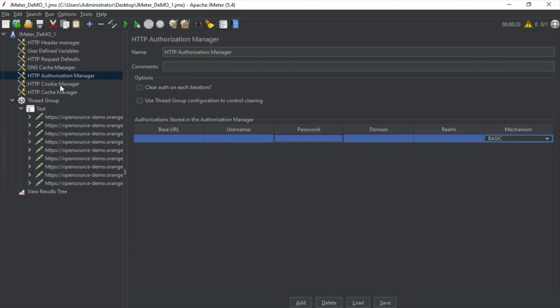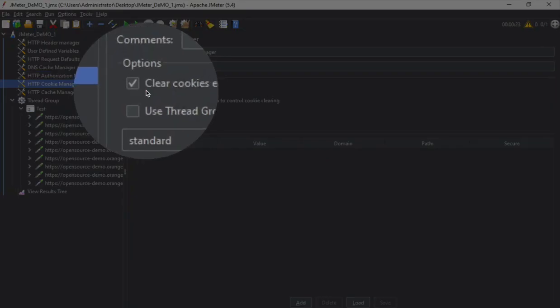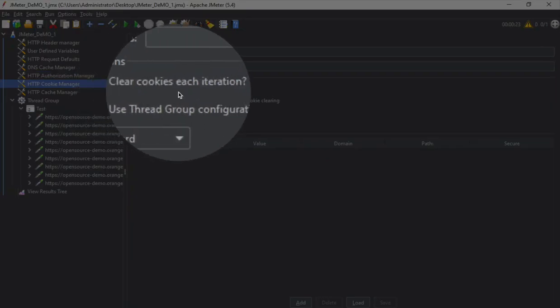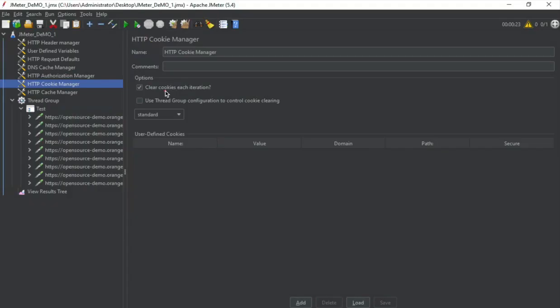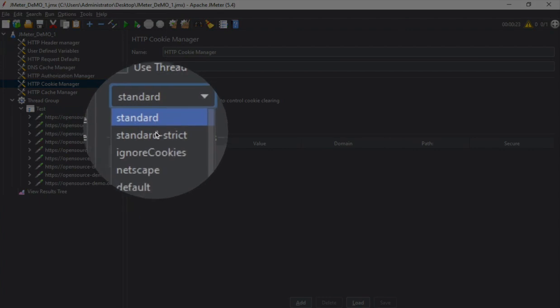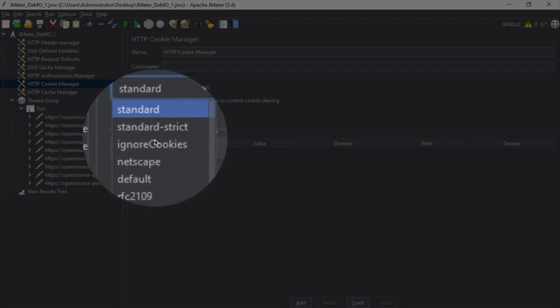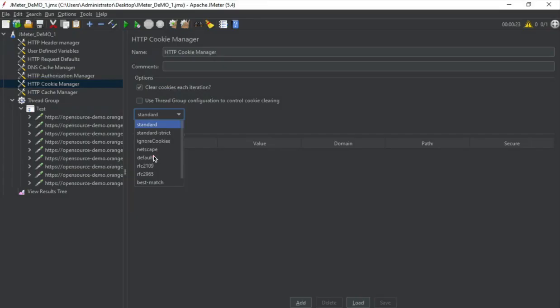Then we have cookie manager. So if you want to clear all the cookies on each iteration which is normally recommended for a performance test, you can use this. We also have all these options: standard, standard strict, ignore cookies, Netscape default. All this can be used here.